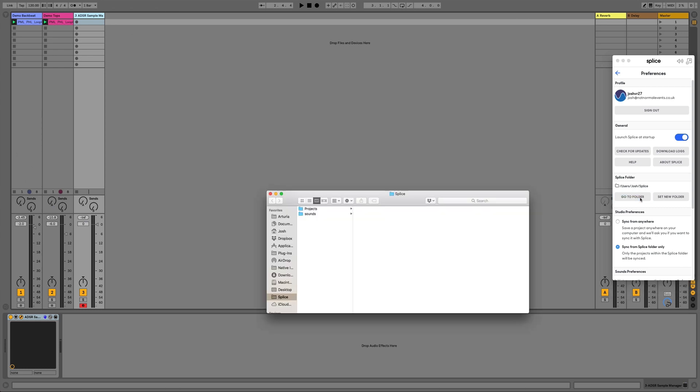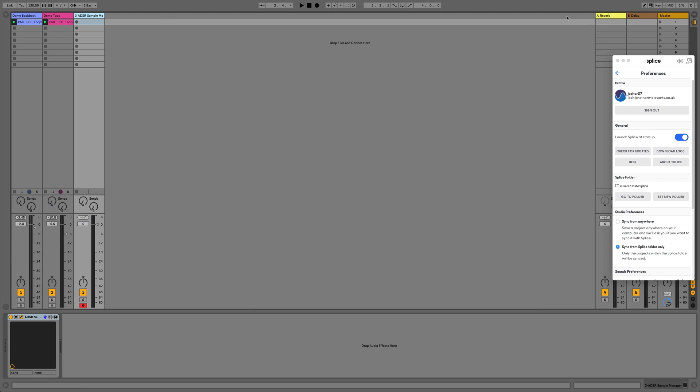So mine's Users Josh Splice and we can click Go to Folder here and it shows us where the folder is. You can see I've added Splice to my favorites bar as well just to make it easier to find later on. So now that we know where that is, we can get rid of Splice.